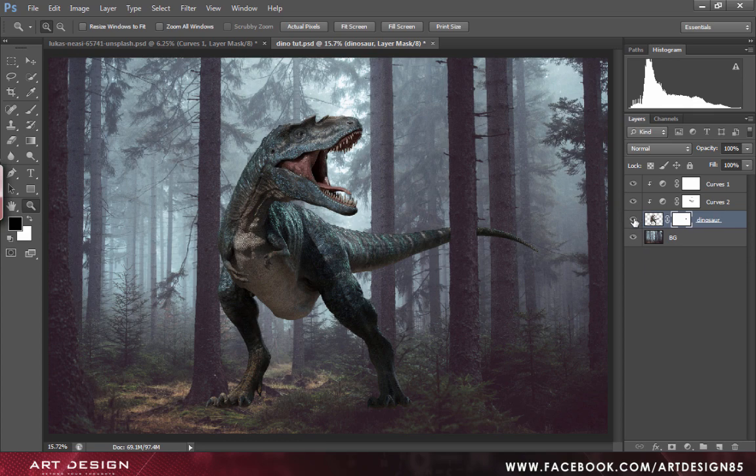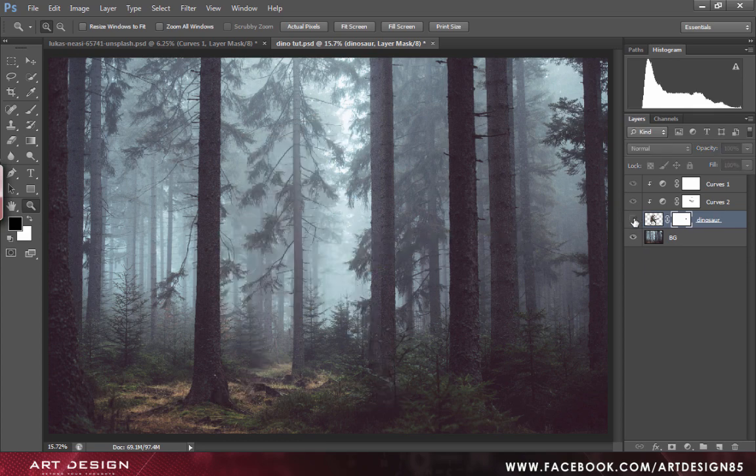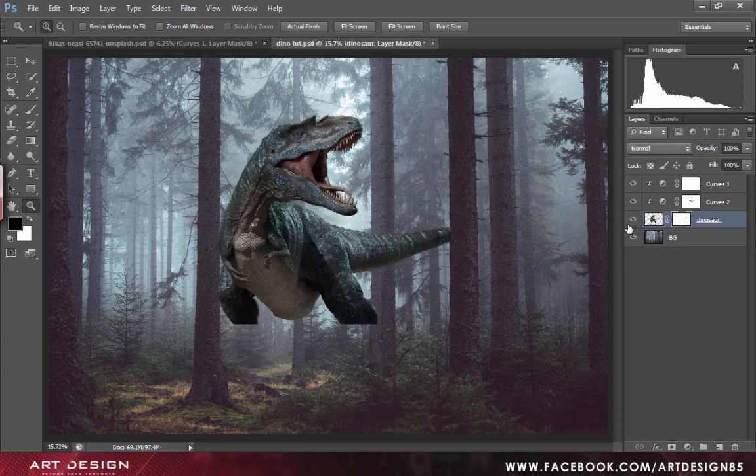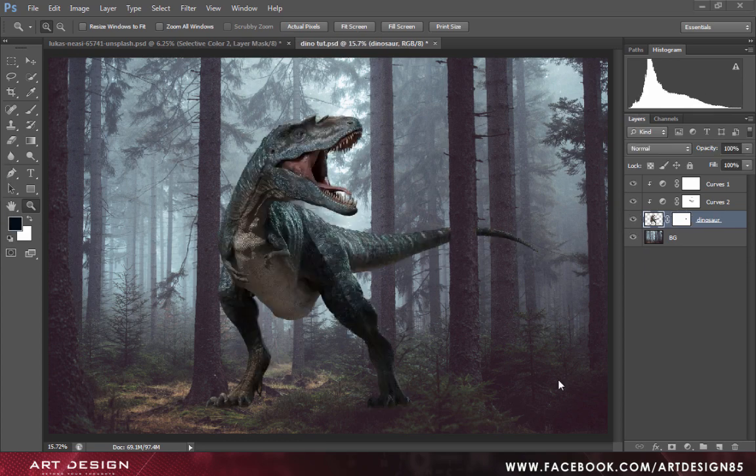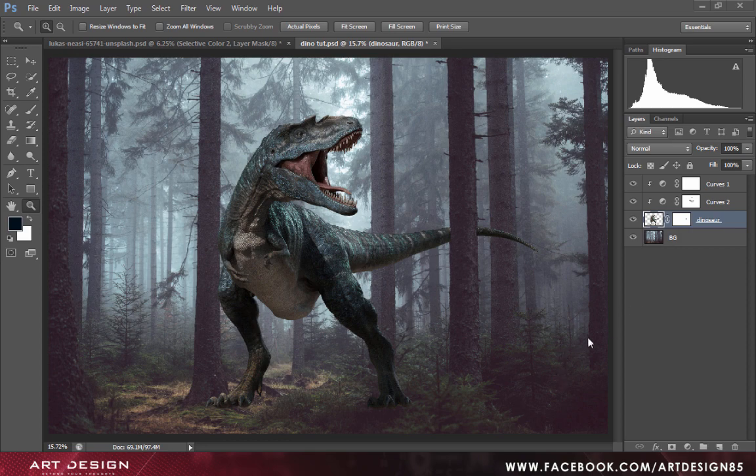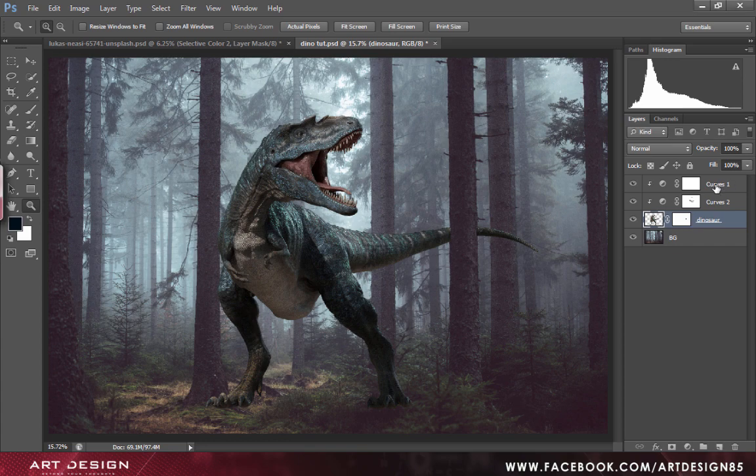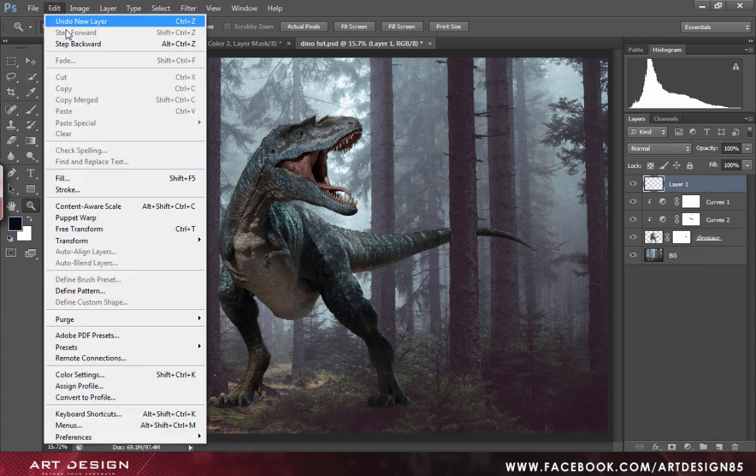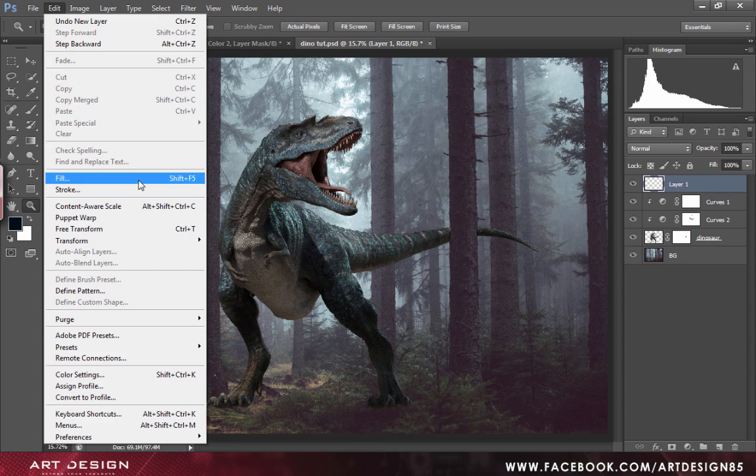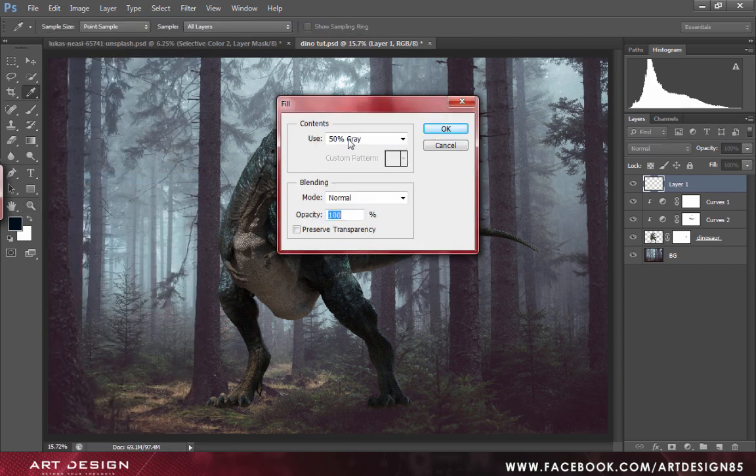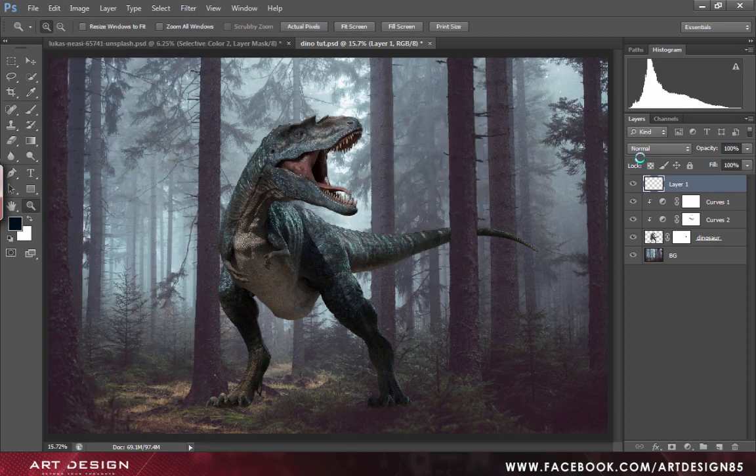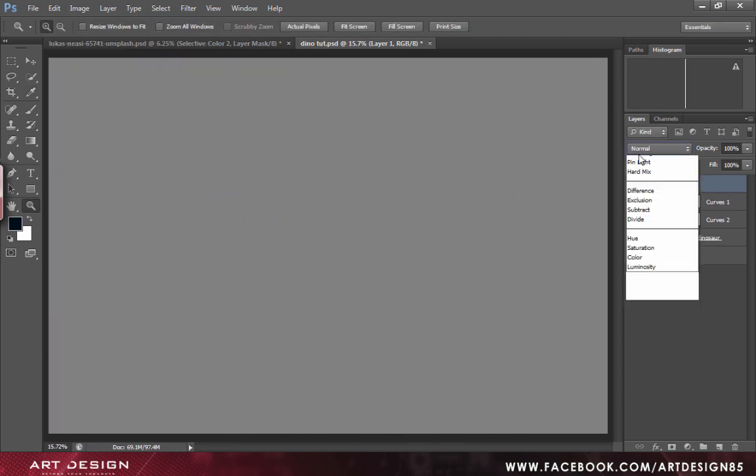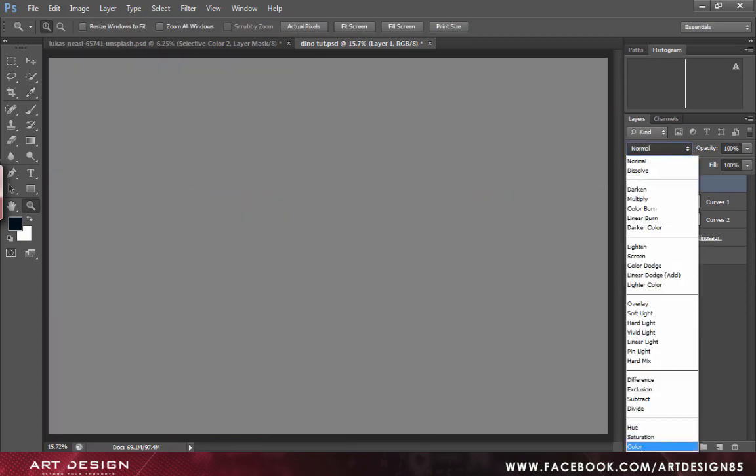You can see the difference right now. Now we will create a luminosity map to check if the colors are correct or not. We will create a new layer and go to Edit, Fill 50% gray, and set it to luminosity.